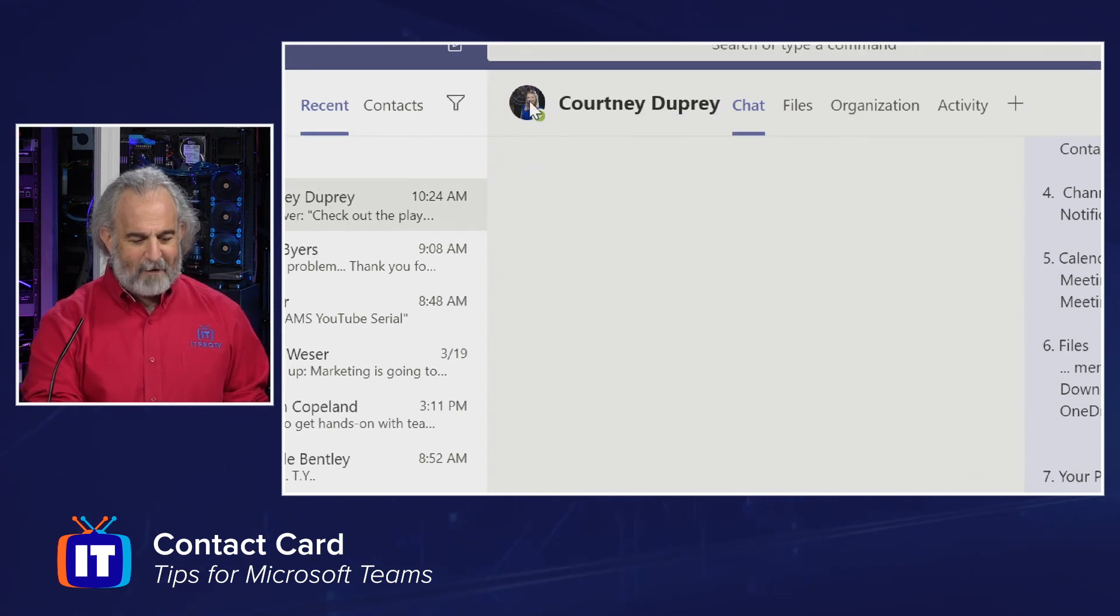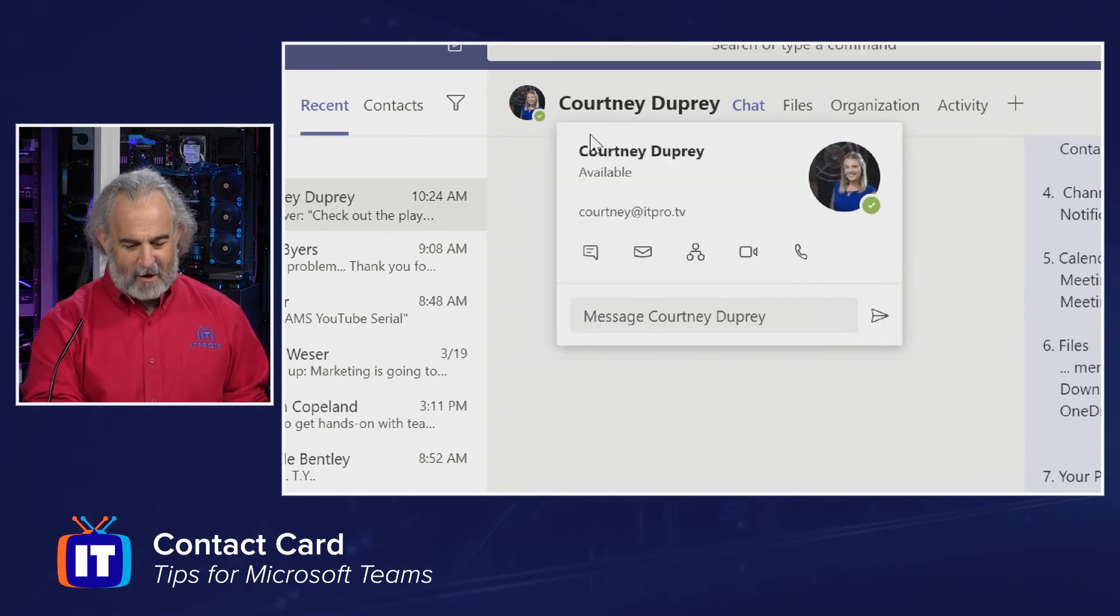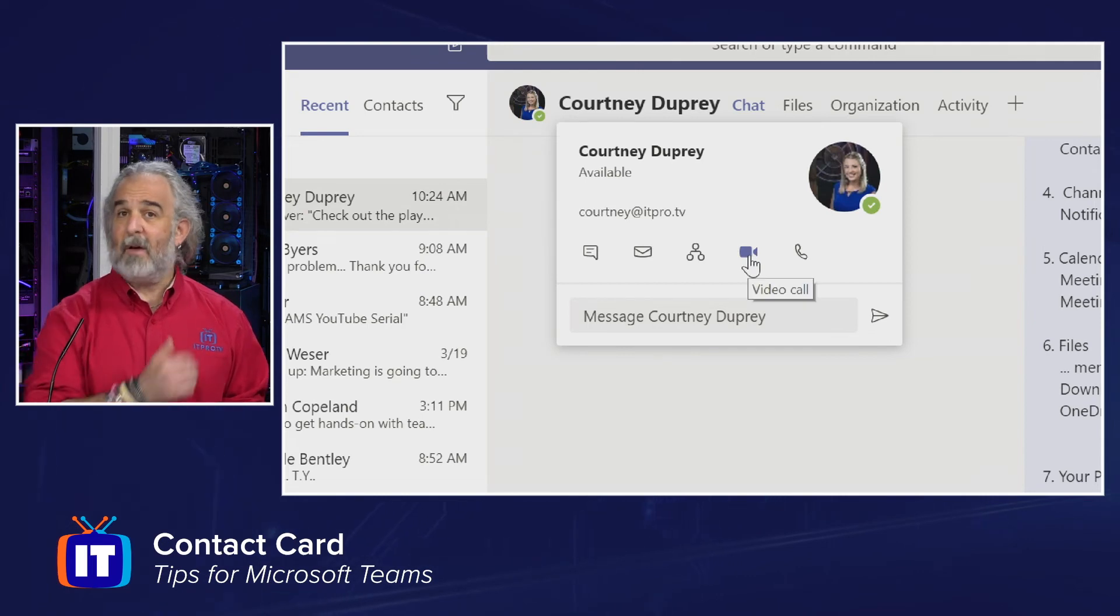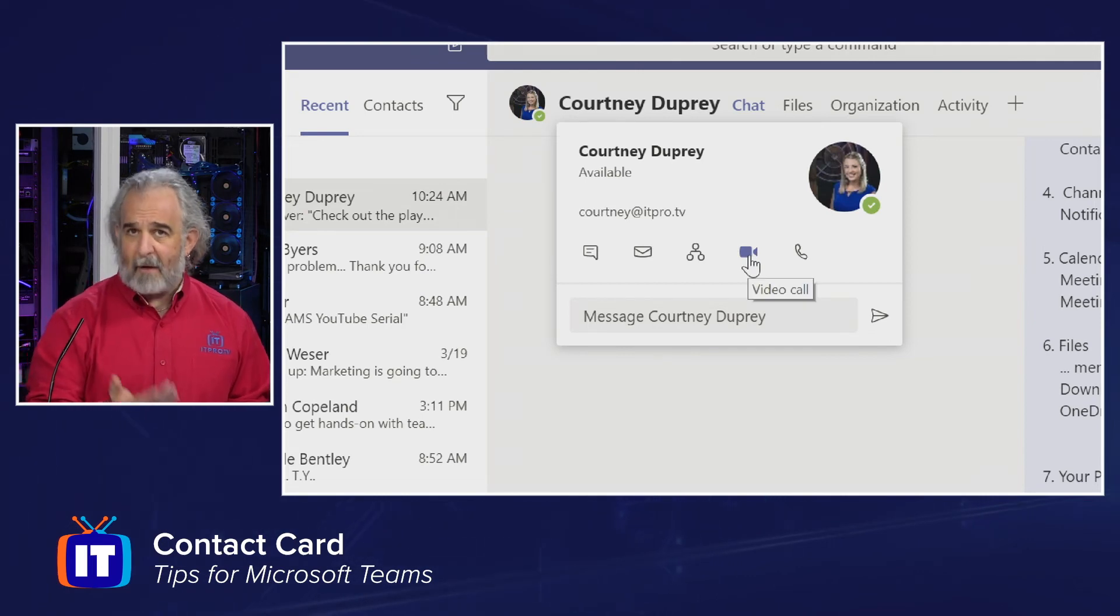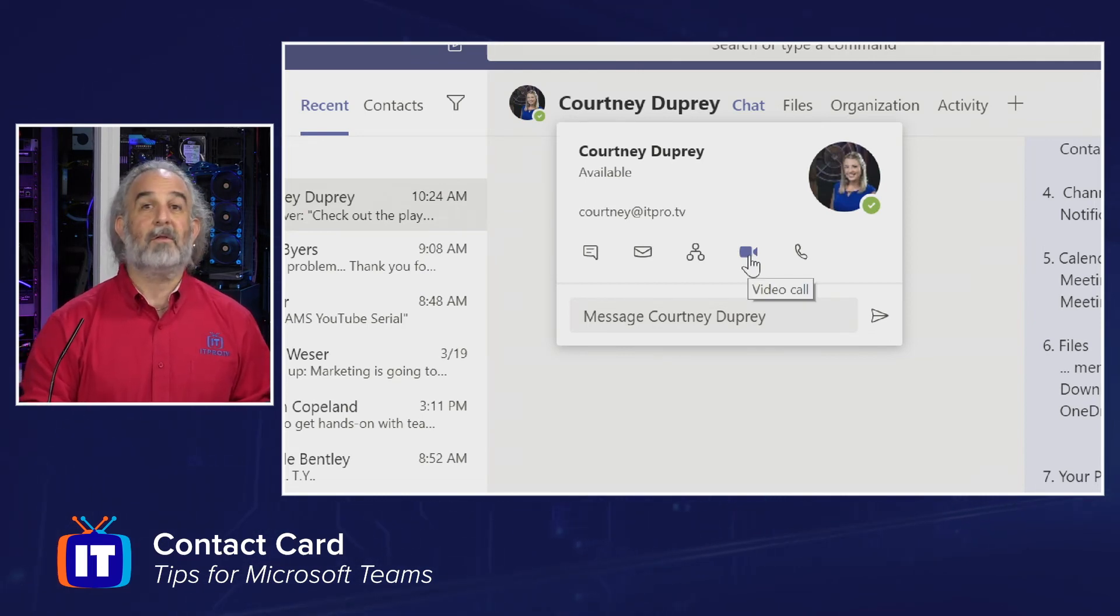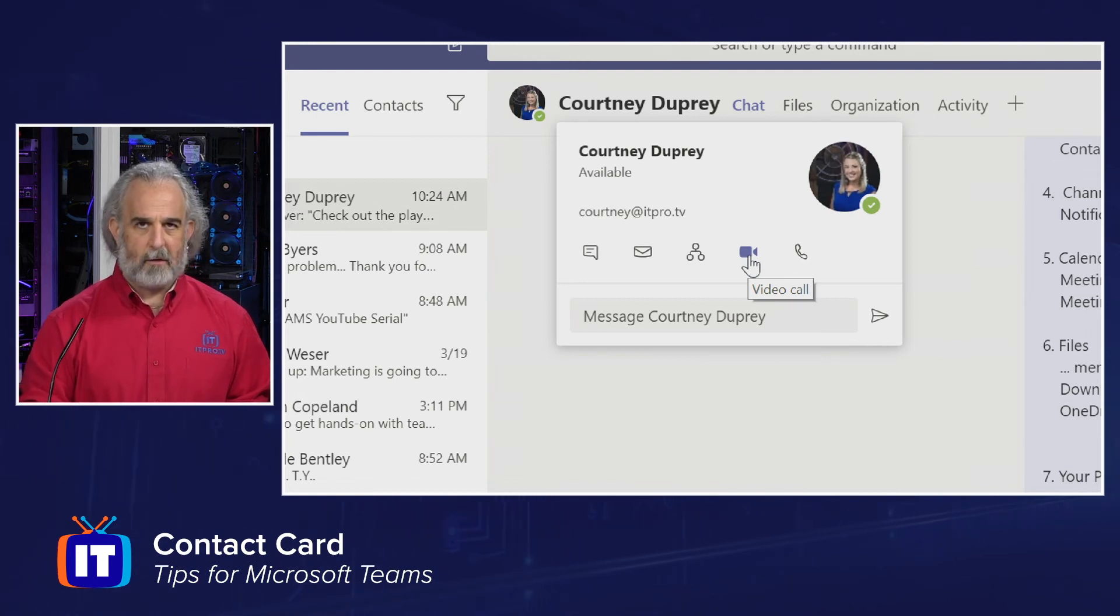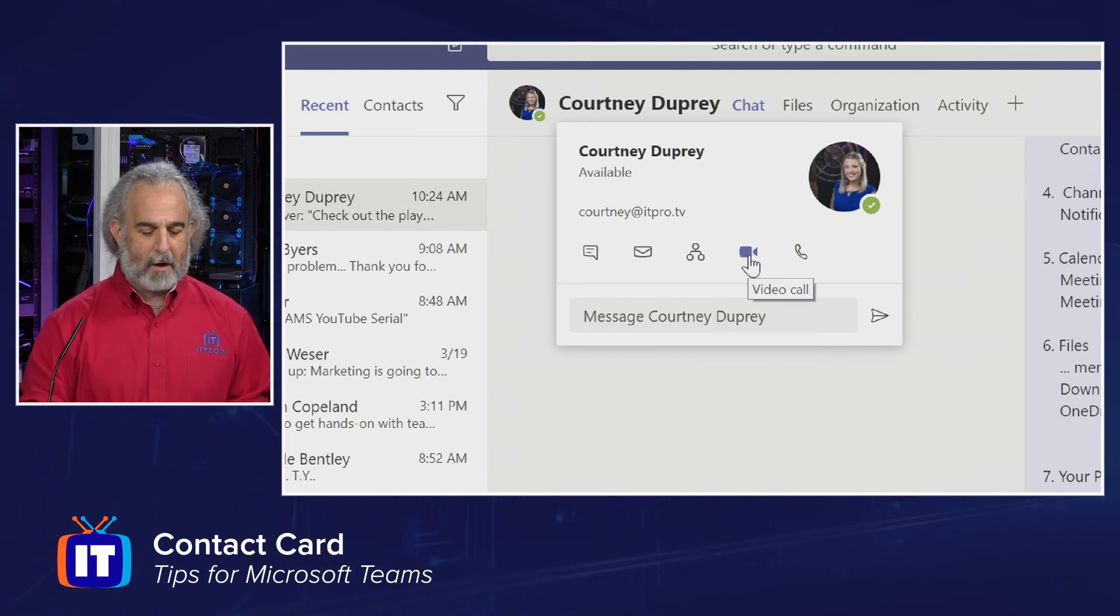And if I come down here, I can see that that icon is actually available because I do have a camera with video capabilities on my system. And I can make a video call to her as well right from here.